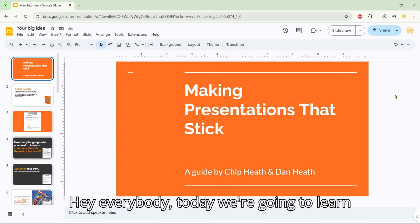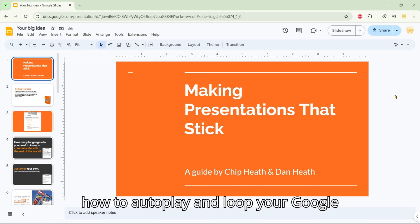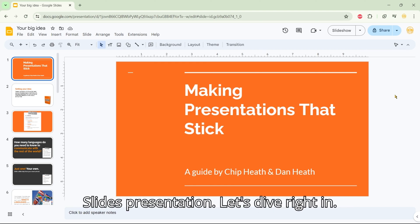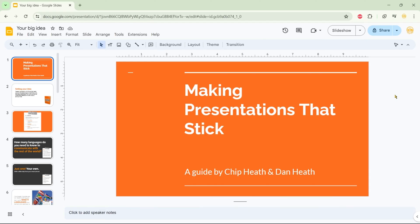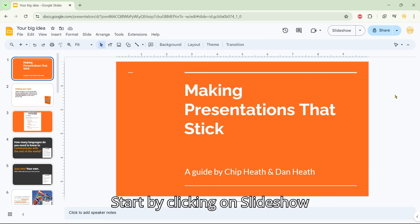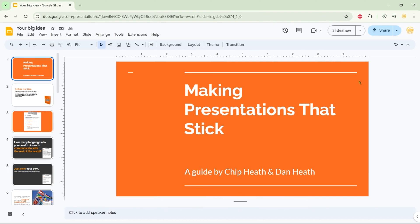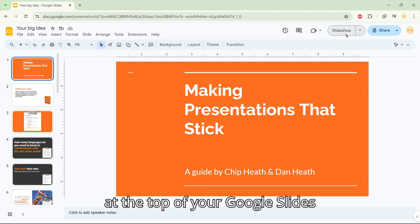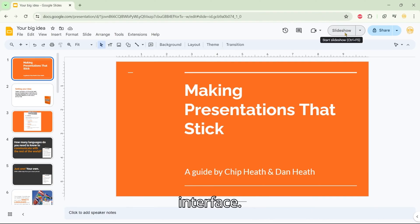Hey everybody! Today we're going to learn how to autoplay and loop your Google Slides presentation. Let's dive right in. Start by clicking on Slideshow at the top of your Google Slides interface.